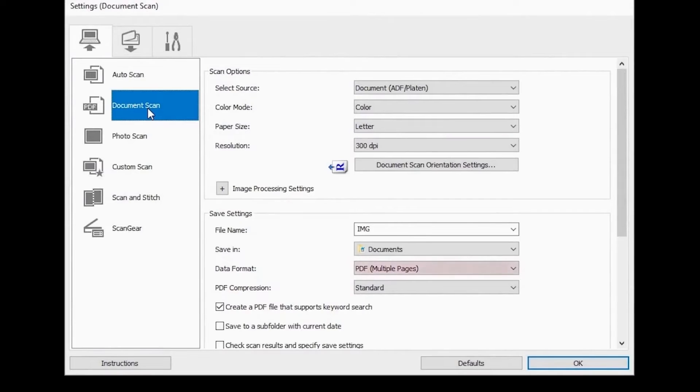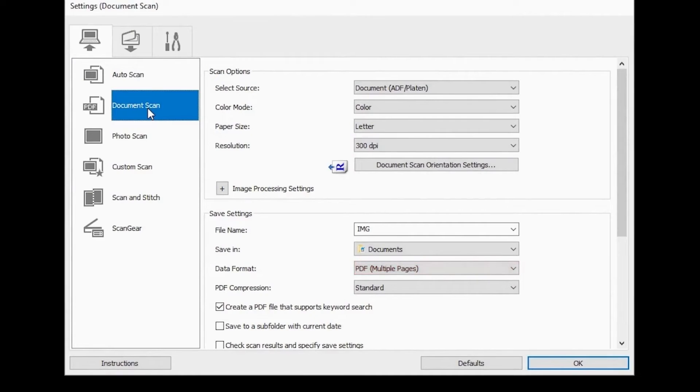Make sure the data format setting located in the save settings section is set to PDF multiple pages. This will allow you to scan multiple pages of a document into one file.